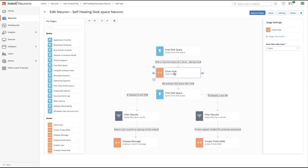We're then going to attempt to automatically heal this low disk space condition by cleaning up old content. This is going to delete content from temporary locations and empty the recycle bin of content that's older than the configurable age in an attempt to clean up disk space.